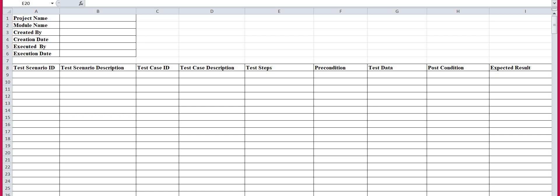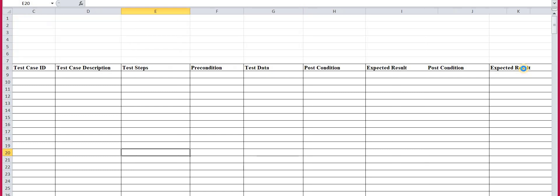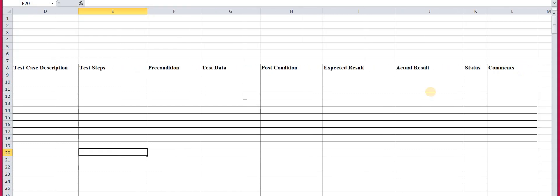The next part is the expected result. This is the result which is your client's expectation, your developer's expectation, your test manager's expectation — everyone's expectation from your application. When you test this scenario or module, what should be expected from the application is the expected result, and you mention it in this column. Then actual result — the output actually generated by the system after processing the input. That actually generated result is known as the actual result.